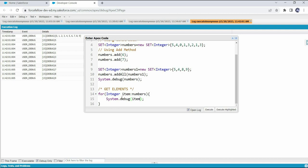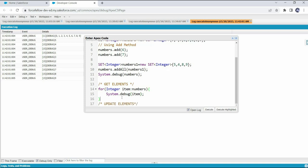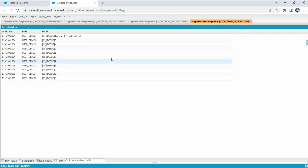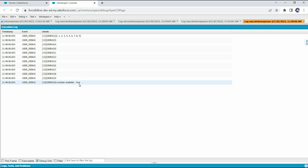Now let's see how to update elements in a set. Again, we can't perform an update operation on a set because there is no index assigned to elements. However, if you want to check whether an item is available in the set or not, you can use the contains() method. For example, to check if 6 is in the set we write 'numbers.contains(6)' and print it in the debug logs. The contains() method returns a boolean response — true if the value is available, false if not. In our case it returns true because 6 is already in the set.